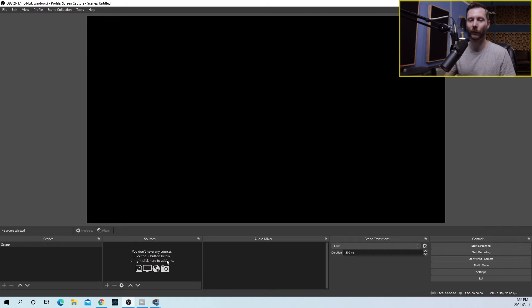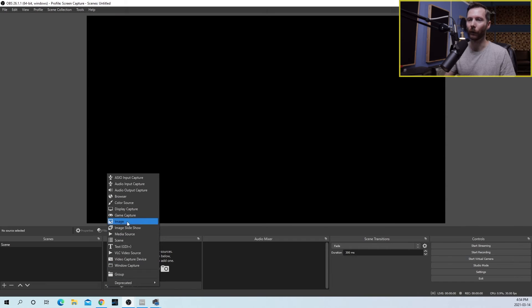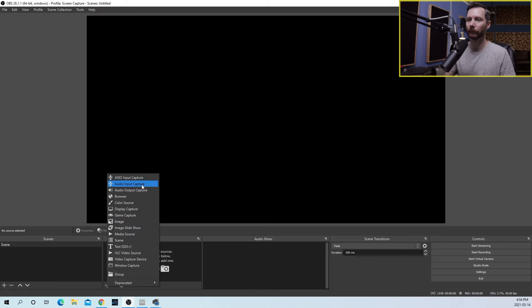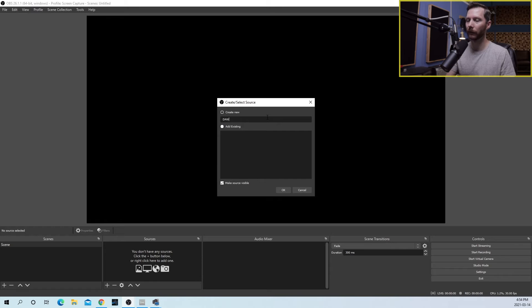Now in our sources, we need to create a new audio input capture. So we'll click the little plus button. We'll go to Audio Input Capture. And we can rename this whatever we would like. I'm going to rename it DAW.